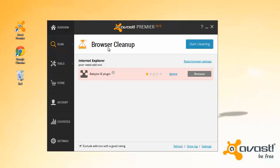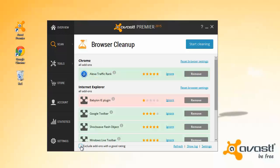You can see all add-ons, including ones with good ratings, by unchecking the box in the bottom left corner.